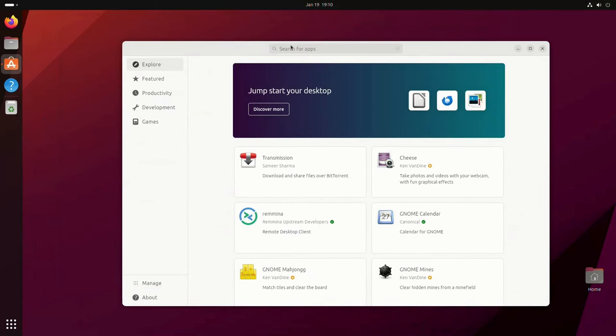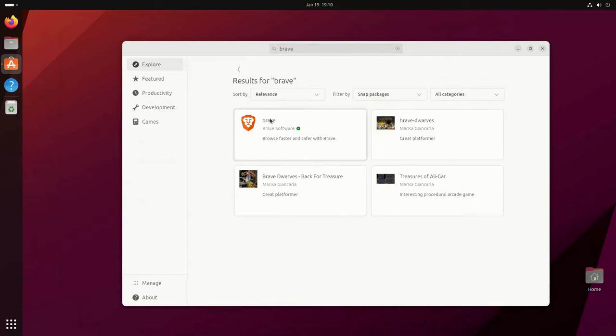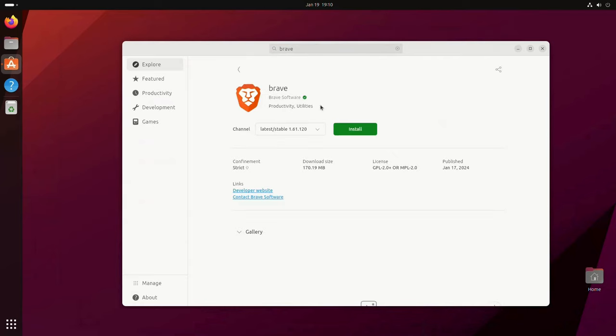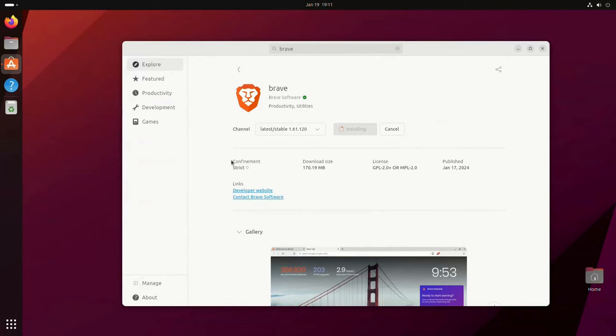Also, Snaps auto-update as soon as a new version is available without asking. An advantage Snaps have is that unlike Flatpaks, which are limited to graphical apps, Snaps can be graphical, command line, or server apps.